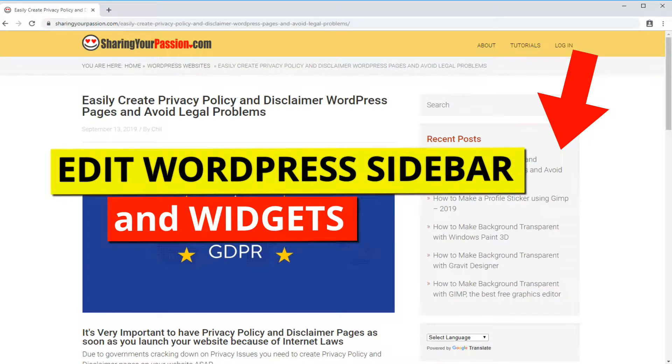In this video, I'm going to show you how to manage or edit your sidebar.